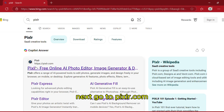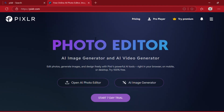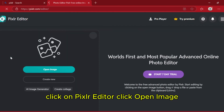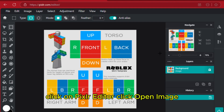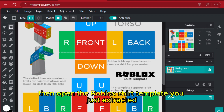Next, go to Pixlr.com and click on Pixlr Editor. Click Open Image, then open the Roblox Shirt Template you just extracted.